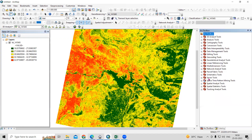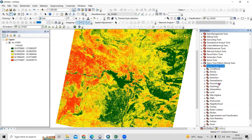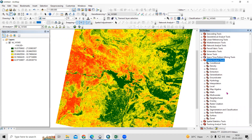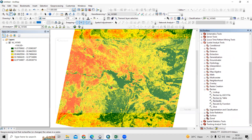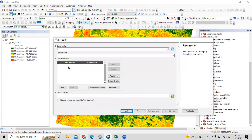In the ArcToolbox, there is a Spatial Analysis tool. Inside Spatial Analysis, there is Reclass, and within that there is Reclassify. We need to reclassify this image into five classes, or whatever desired number of classes you want — you can do that accordingly.